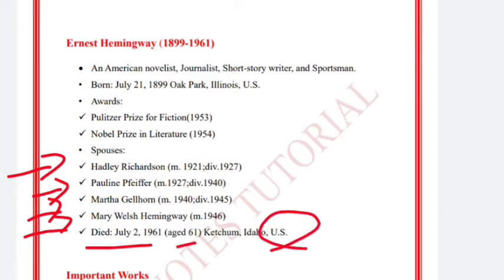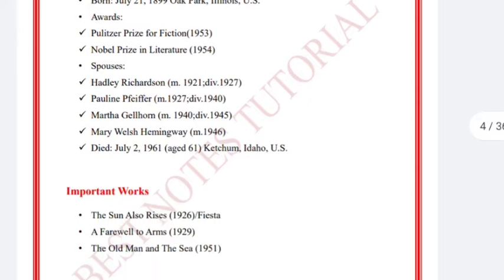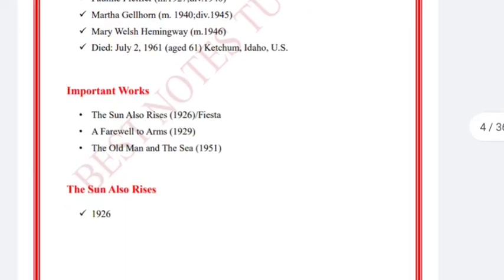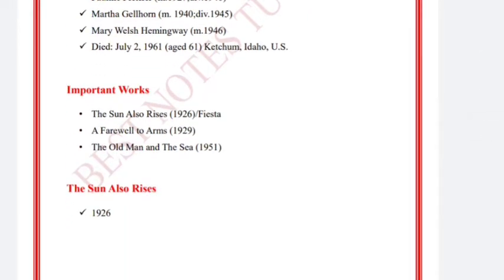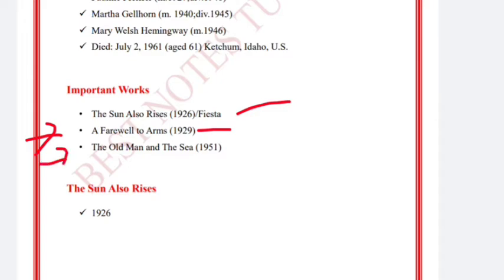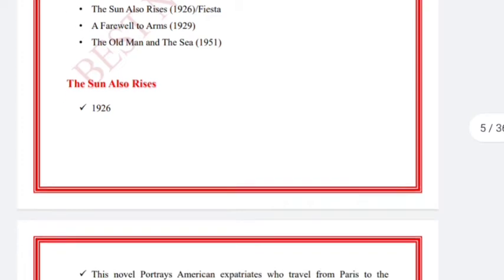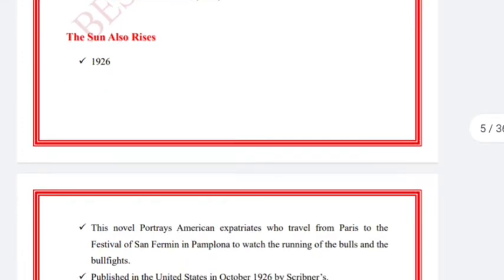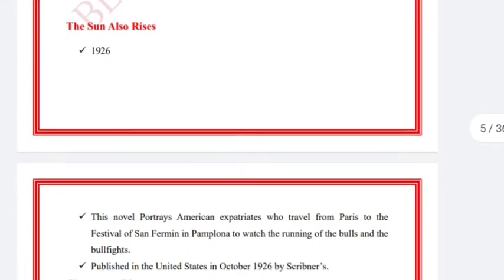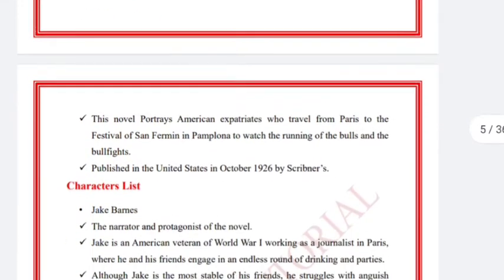His important works, which are usually asked about in exams, are: first, 'The Sun Also Rises,' which is also called 'Fiesta'; second, 'A Farewell to Arms,' the most important; and third, 'The Old Man and the Sea.' 'The Sun Also Rises' was published in 1926.